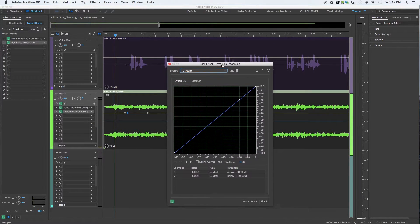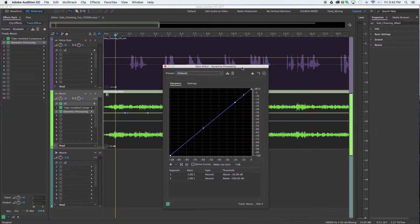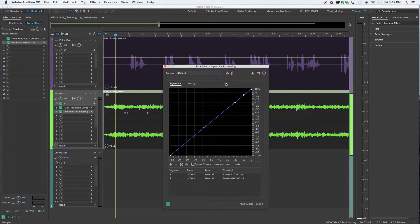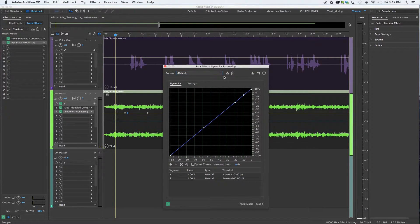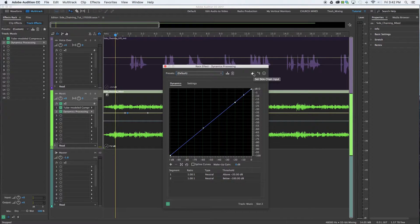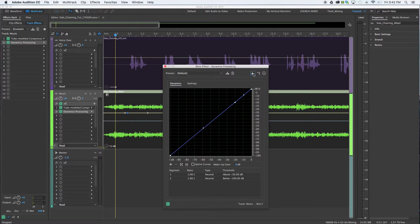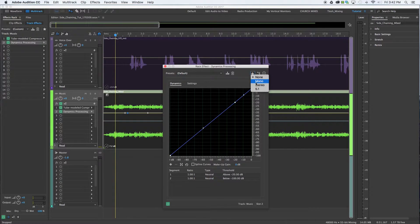At this point we've got the compression on the track, but now we need to tell it that this is going to be only activated when something is being inputted into the compressor. This here at the top right is our sidechain input symbol. You're going to select that.